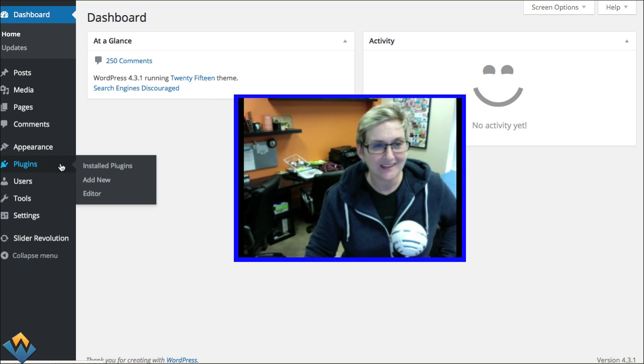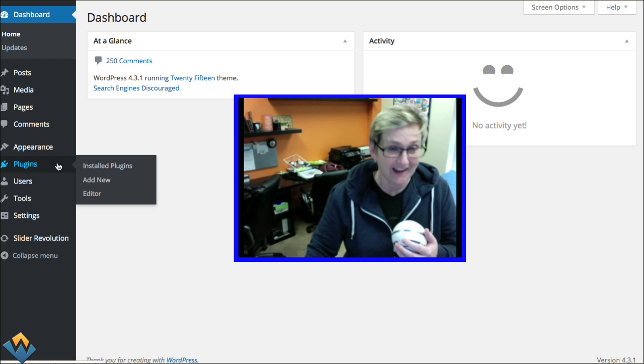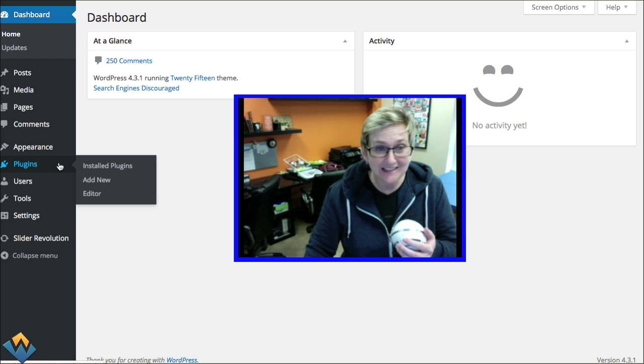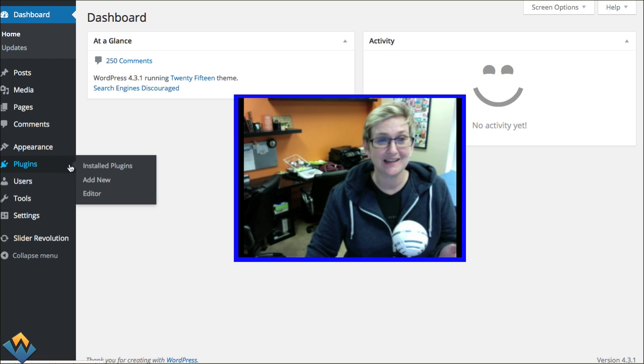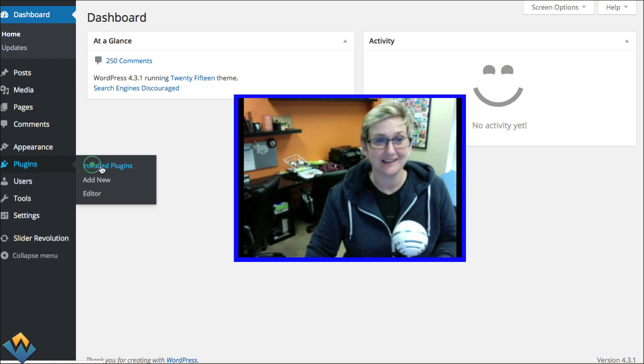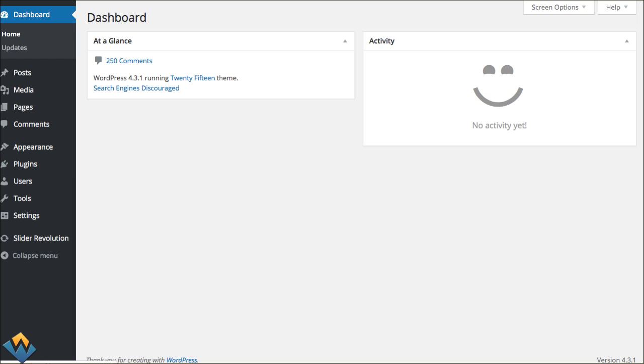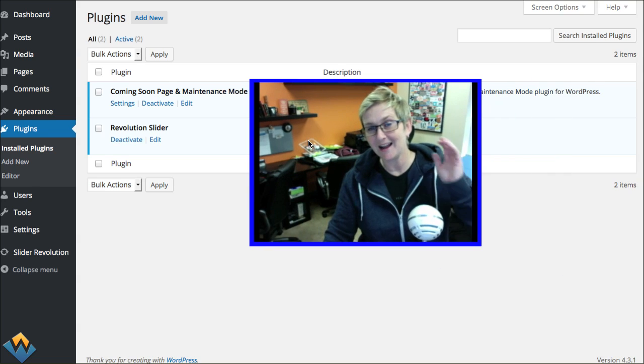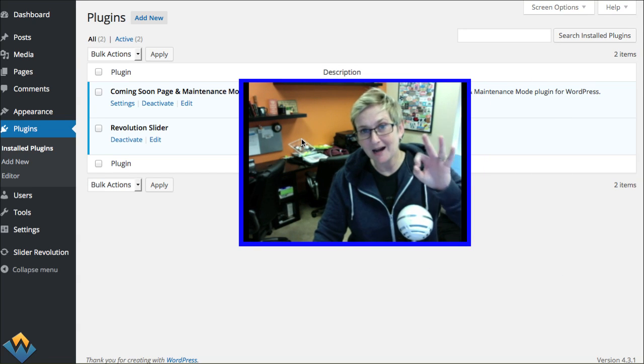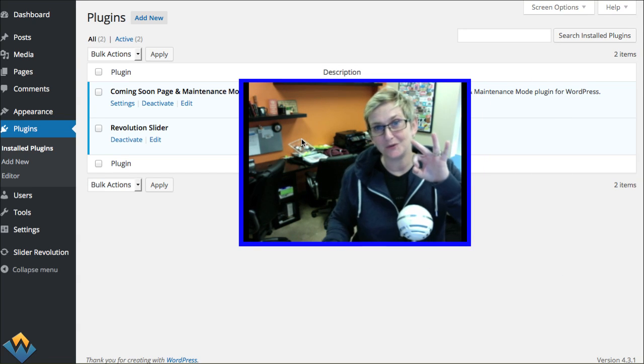If you're logged into your WordPress site and you cannot see the plugins tab like this, when you click install plugins you can't see anything like this, if that's going on right now I have three possible solutions for you.